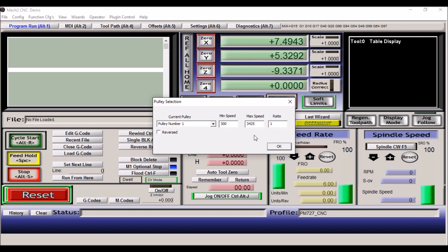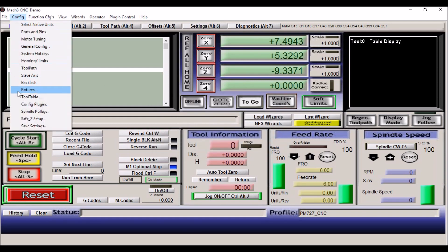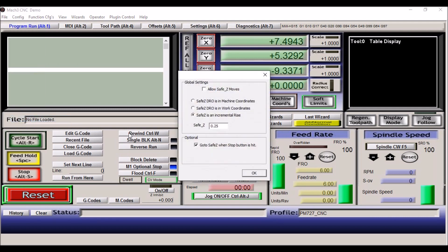Safe Z setup, I don't have any, I'm not using this at the moment. It's good when you're just starting out to make sure that you're moving Z up out of the way before you move X and Y whenever you hit the stop button or if you have some kind of malfunction.